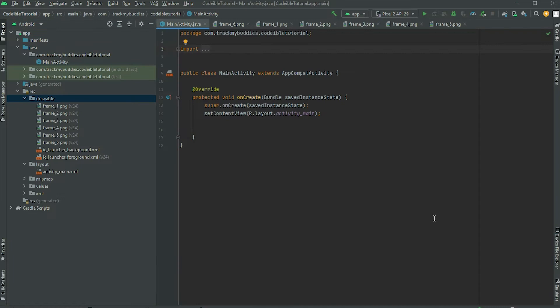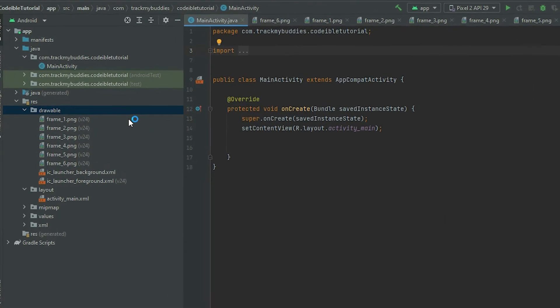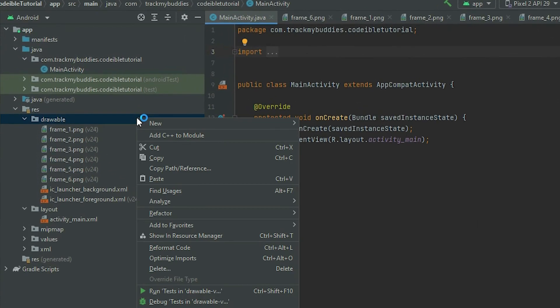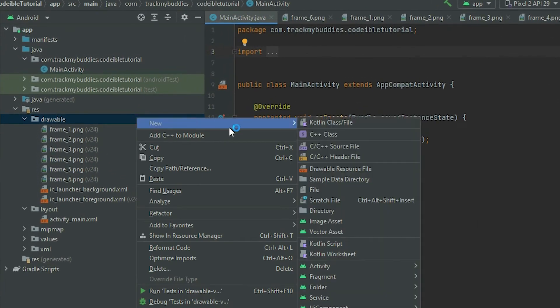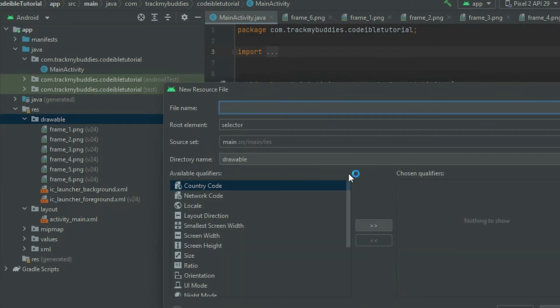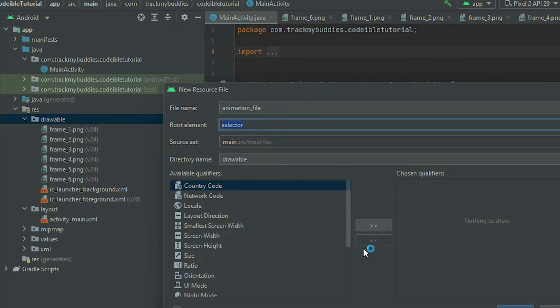Create a new Drawable resource file by right-clicking on the Drawable folder. Go to New Drawable resource file. Give the file a name and change the root element to AnimationList.